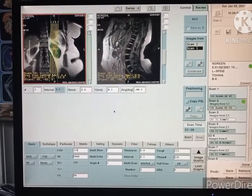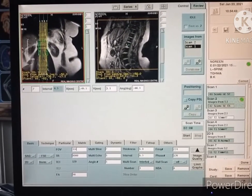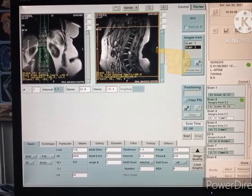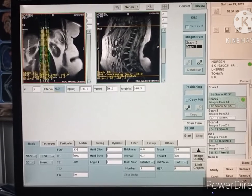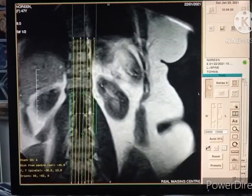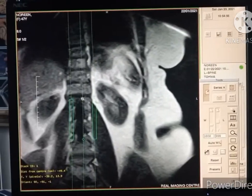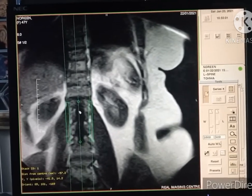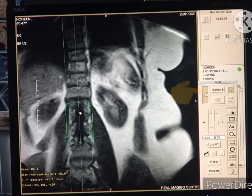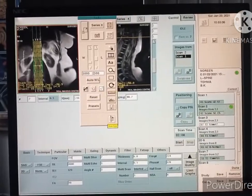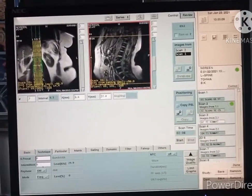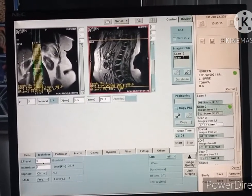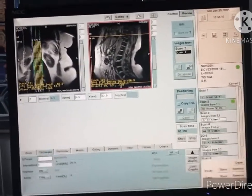Now we will plan for sagittal images. First, select the area of the lumbar region. Plan on the coronal image — the angle must be centered on the spinal column. Zoom out if needed. To remove an area, use the S preset; set one angle.